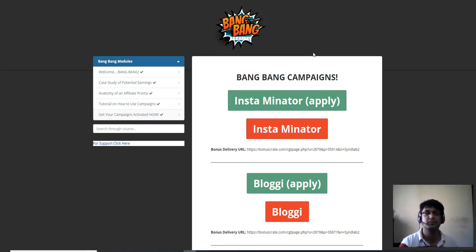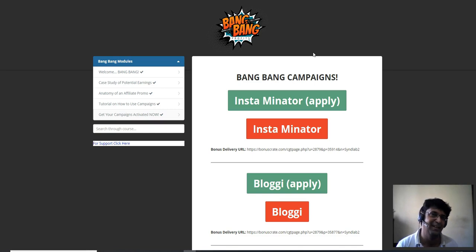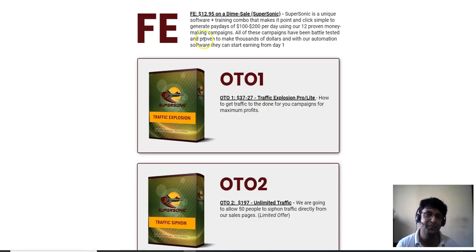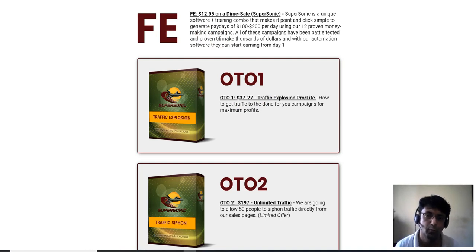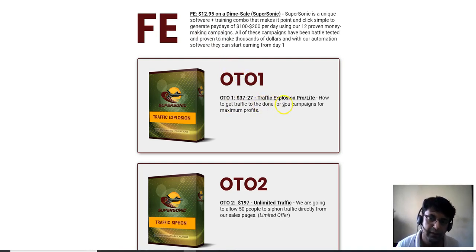I'm going to give you these 13 done-for-you campaigns absolutely free if you decide to pick up Supersonic through the link right below this video. The front end is $12.95.